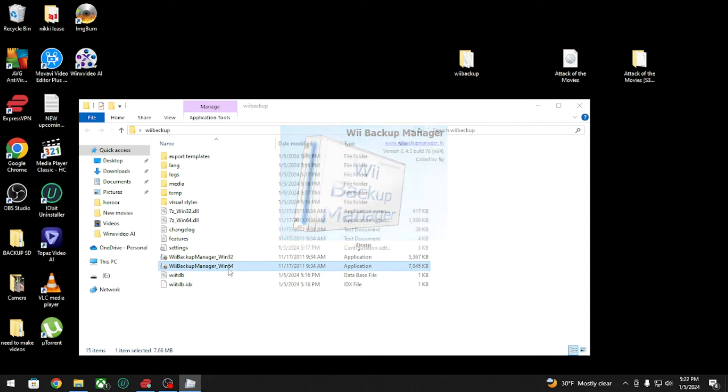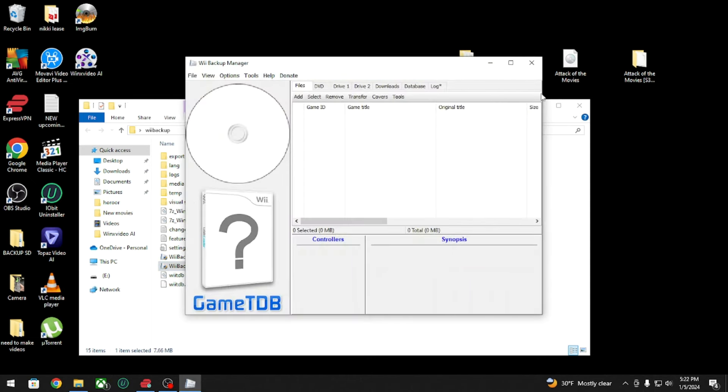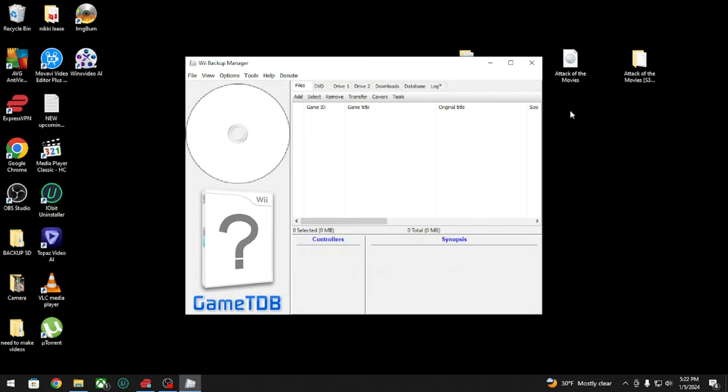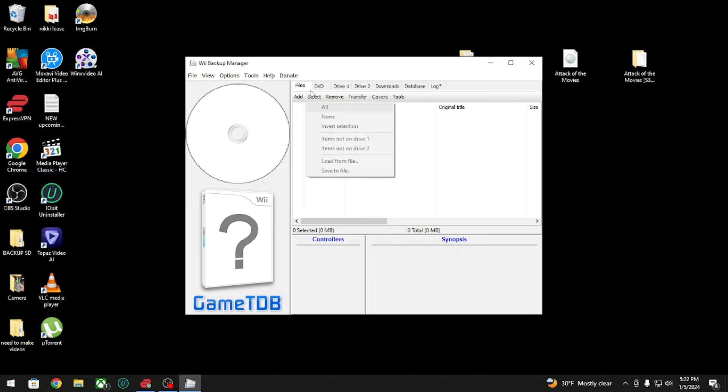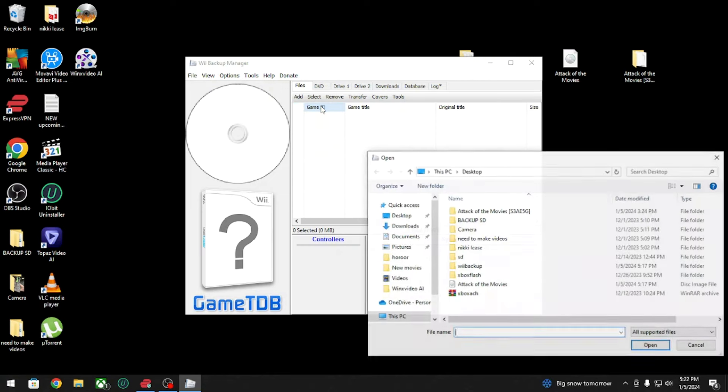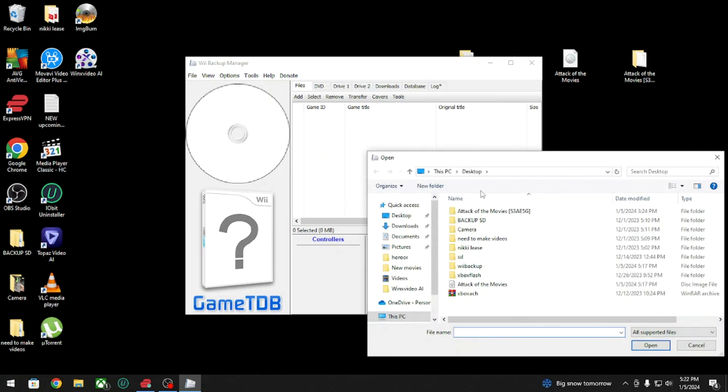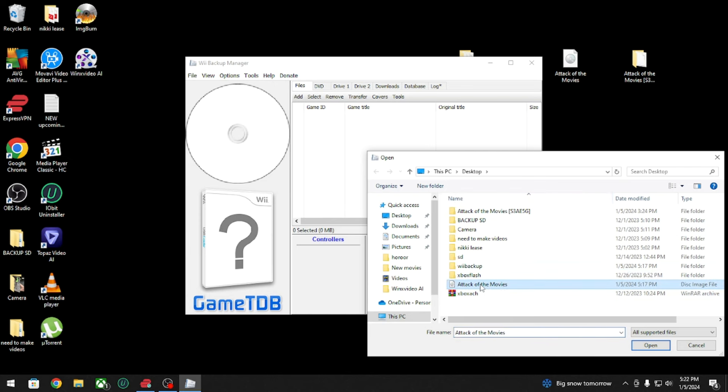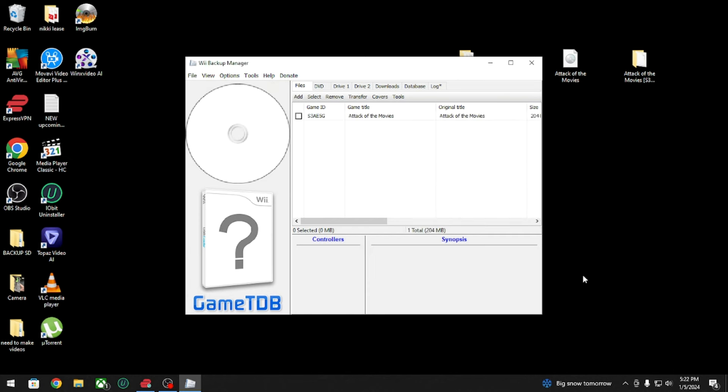Now you're gonna add your game. For me, I have them on the desktop, so you're gonna click Add Files and then you're gonna look for it. Here is the game here.